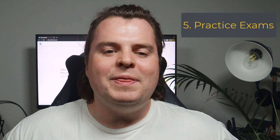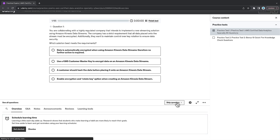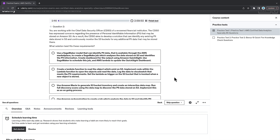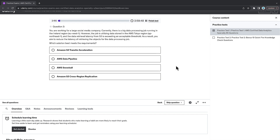Tip number five, something I use extensively: practice exams. Come at this from lots of different angles. There are plenty of practice exams out there — the likes of Whizlabs and Udemy. I have my own practice exams on Udemy and I'll leave a link in the description. My advice is to do as many as you possibly can afford and get your hands on.